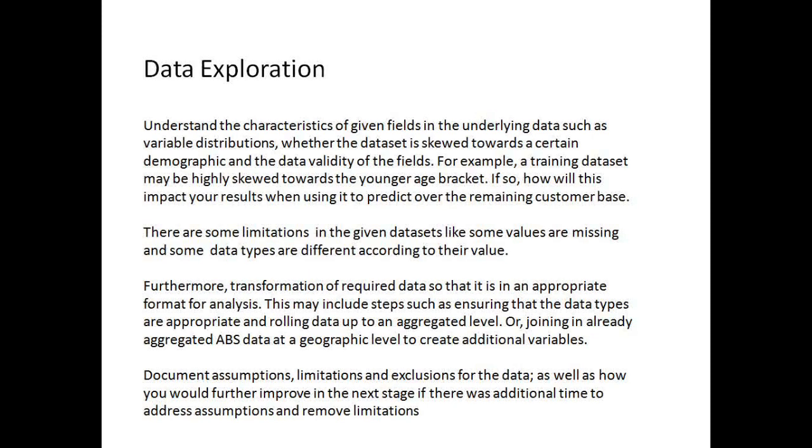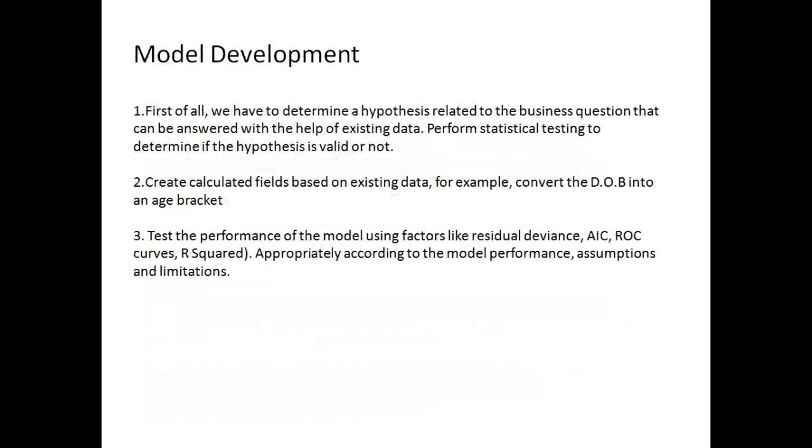This is all about data exploration. The next one is model development. First of all, we have to determine the hypothesis related to our business question. What is our question? We have to solve the Sprocket private limited data problem, and that can be answered with the help of existing data because we have three datasets: customer demographics and so on. Perform statistical testing on that data to determine if the hypothesis is valid or not. Create calculated fields based on the existing data, for example, convert the date of birth into an age bracket.